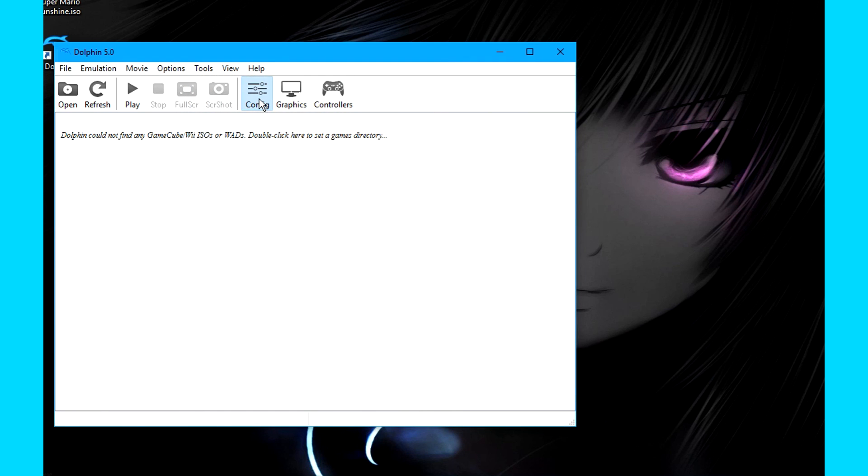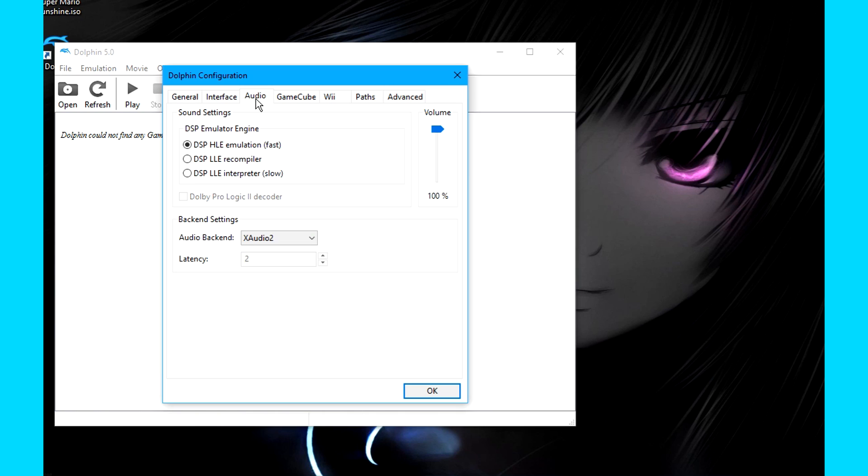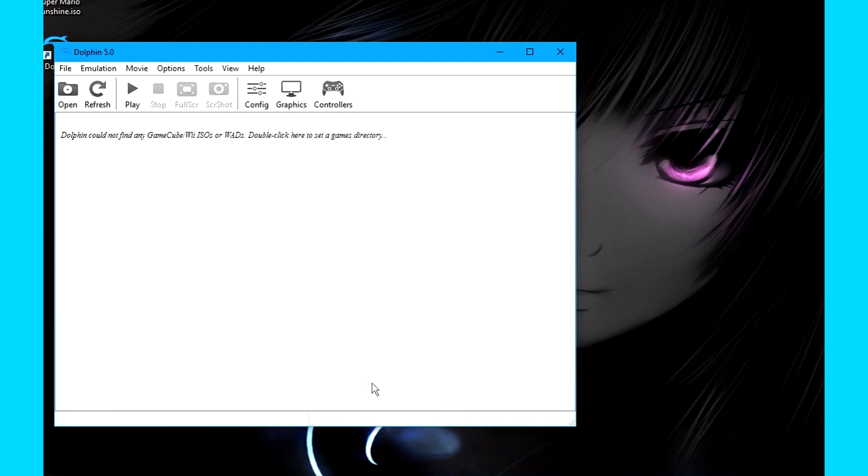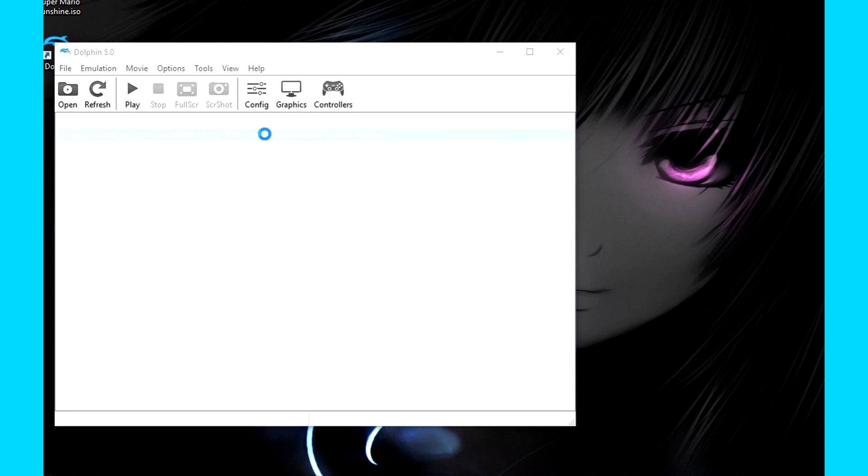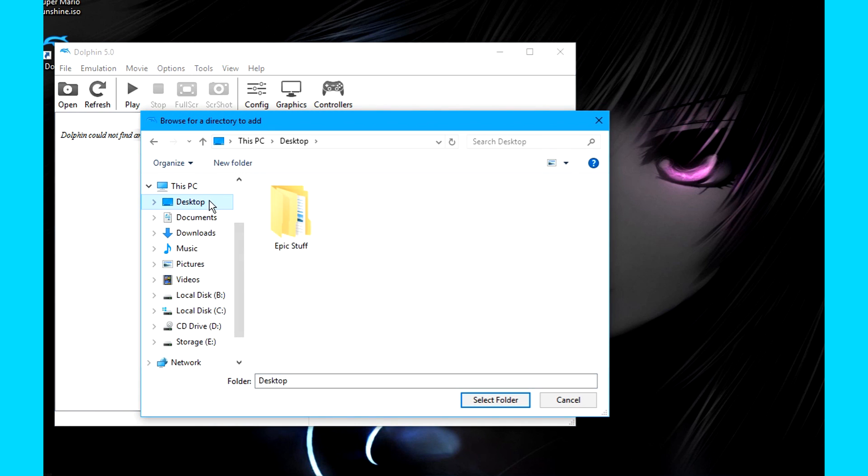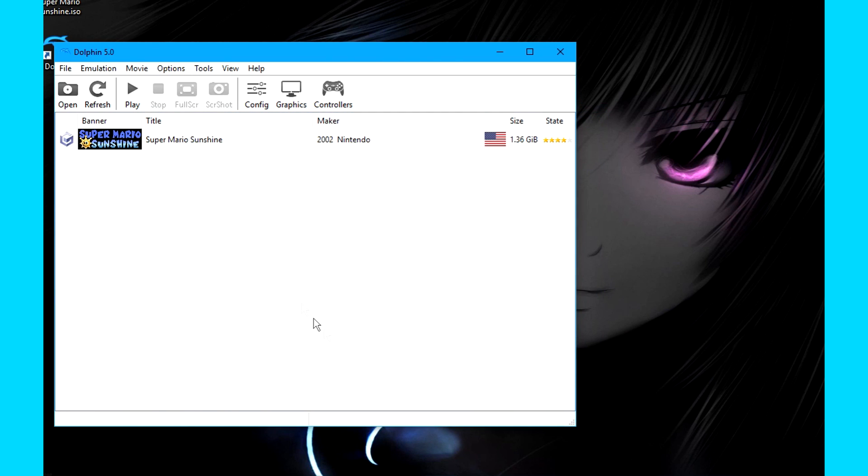Go to Config. And make sure these two settings are checked. Go to Audio. You might also want to change the audio backend to XAudio2 for better performance. Another quick thing you can do outside of performance and graphics is double-click here, and go to your games folder to select it as default. Now you can just play by double-clicking on the game within the application.